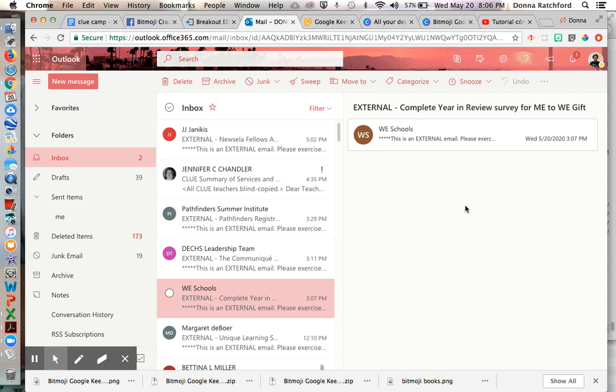So if you have an Outlook account and you want to add your Bitmoji to your signature, here is what you do.